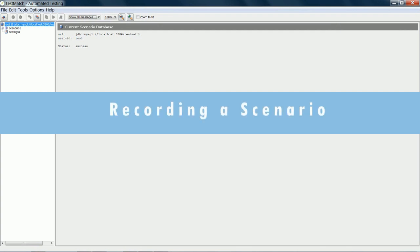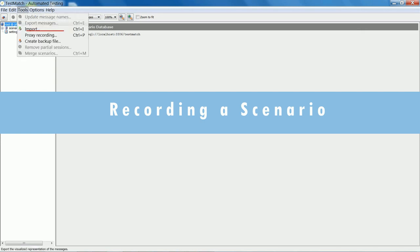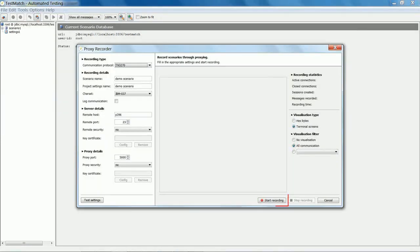After connecting with the legacy application, Test Match records all user interactions with the system, recording every screen and action.